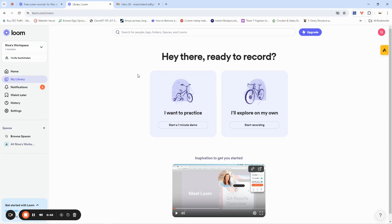Today I'm going to introduce you to a very powerful tool called Loom. Loom is spelled L-O-O-M, and this is a very powerful tool that allows you to work on your laptop, record your screen, and share it with a lot of people around the world. This works perfectly especially if you're using Google Chrome, but it also works on other internet browsers like Firefox and the rest.